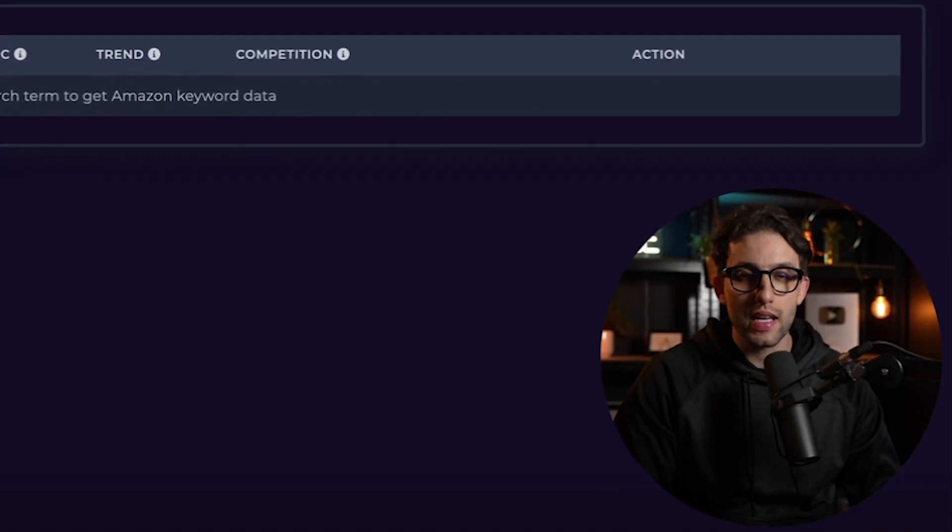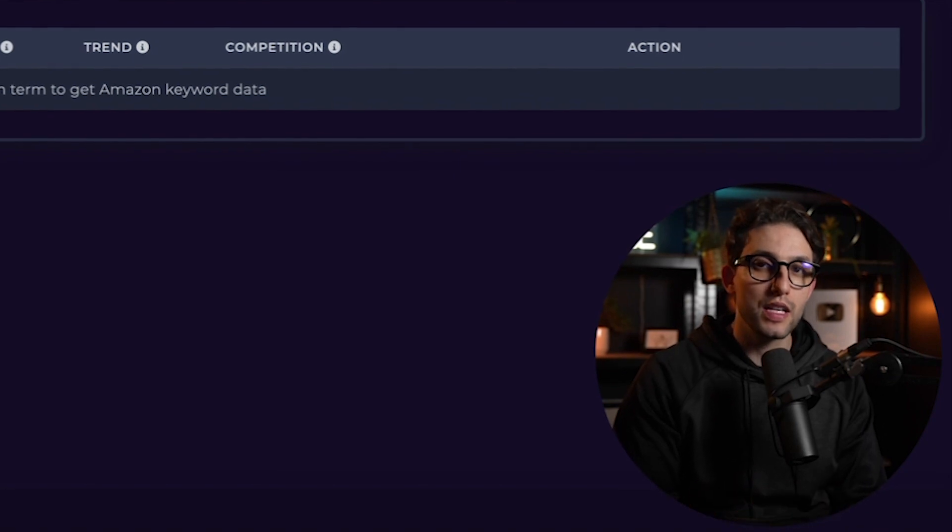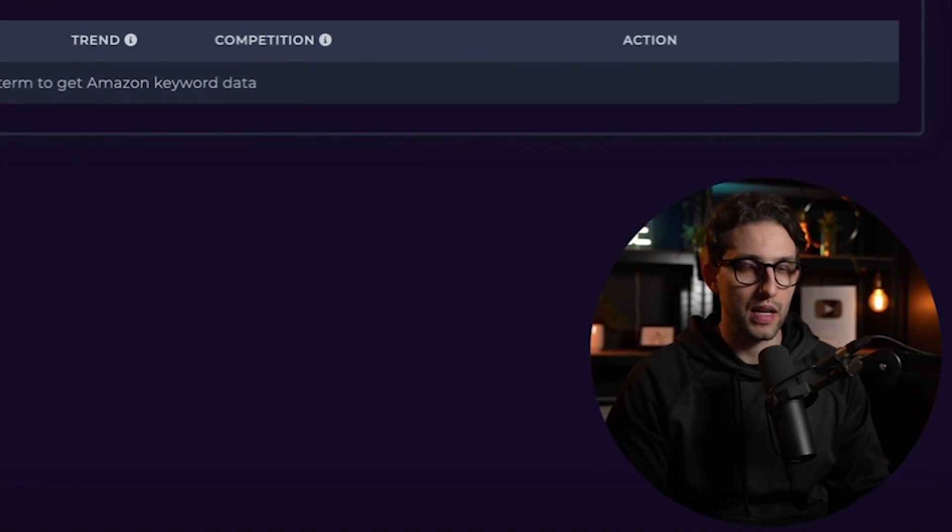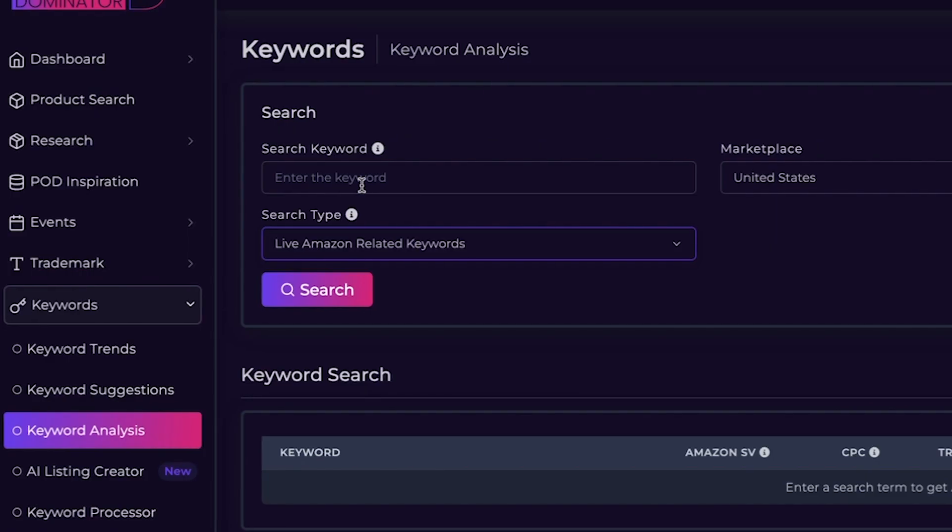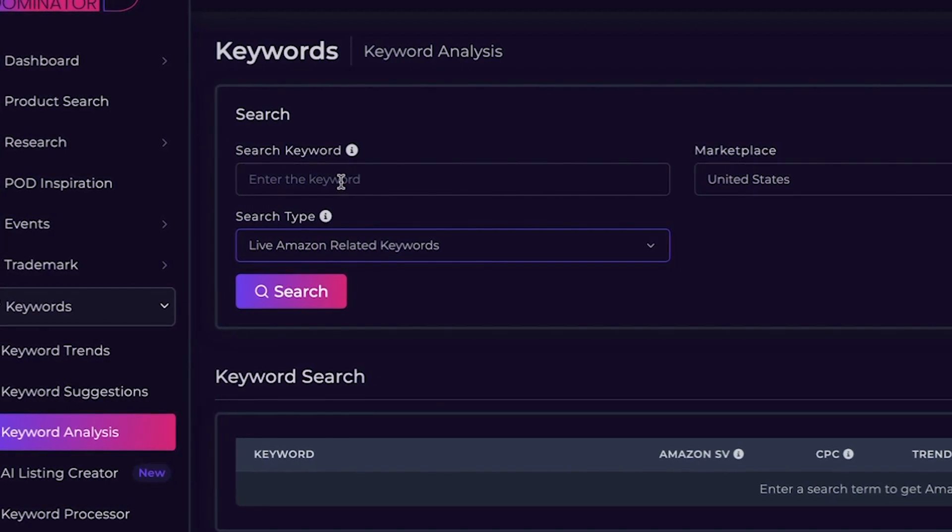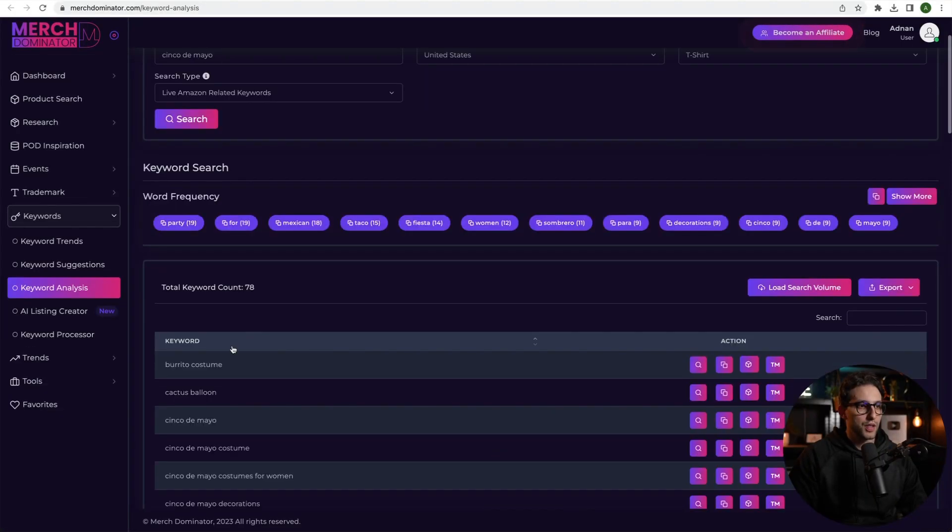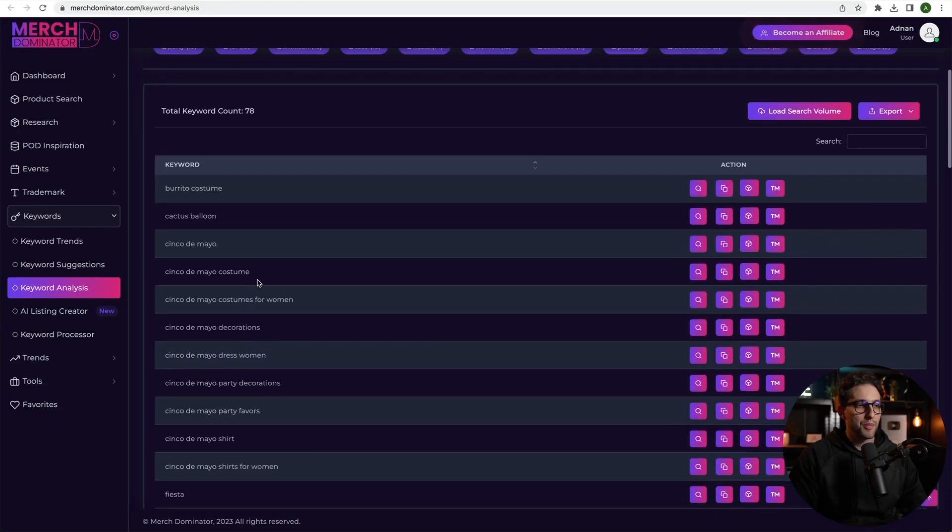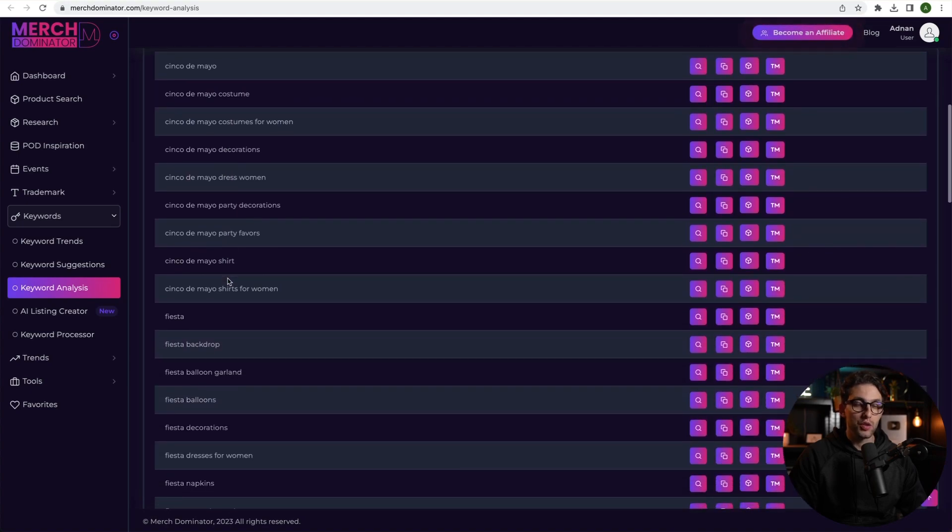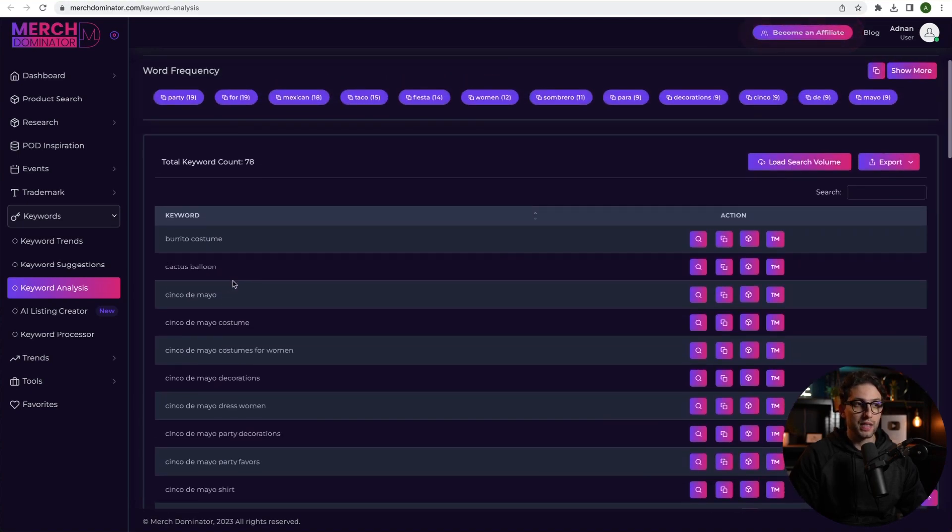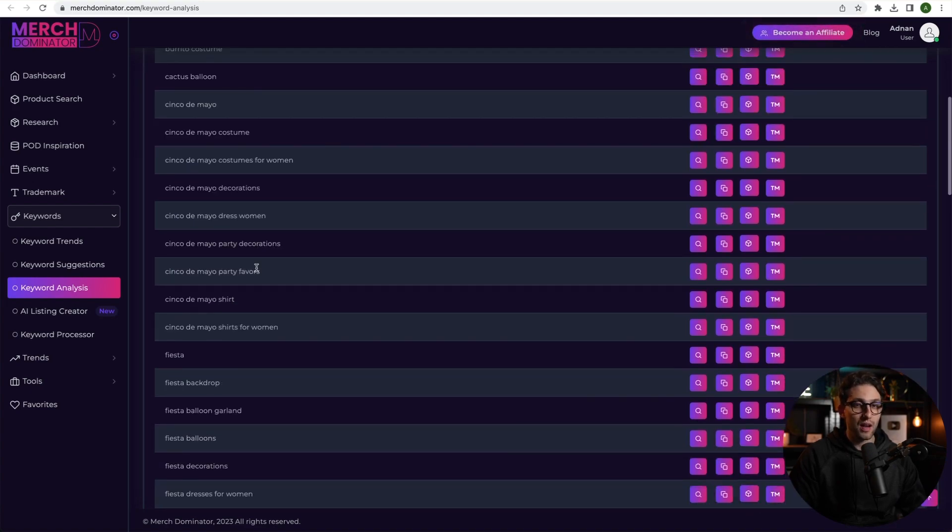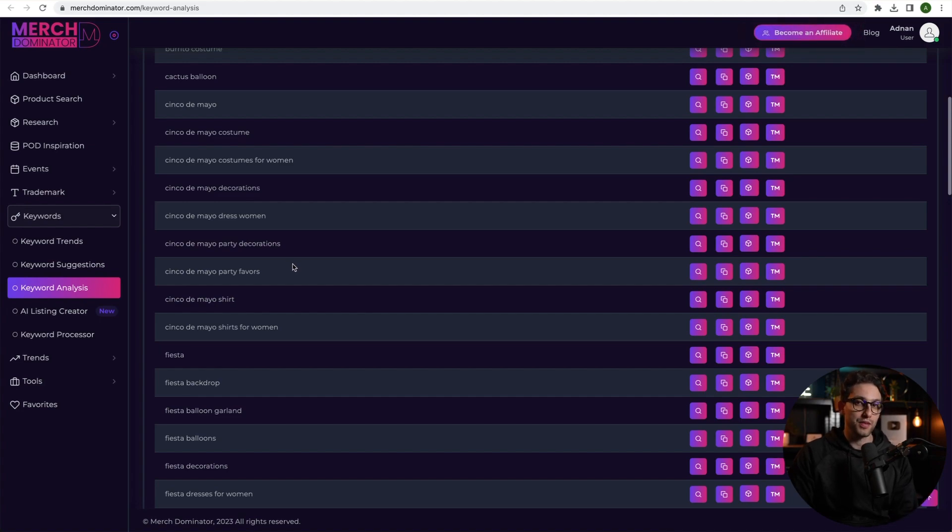But for this method, I'm going to show you one, and then obviously you can use your imagination and be creative. So let's say we're trying to create a Cinco de Mayo kind of design, right? And we want to make a listing for Cinco de Mayo. I'm going to search for the keyword Cinco de Mayo and click on search. So these are the best related keywords to Cinco de Mayo that Amazon has suggested to us.